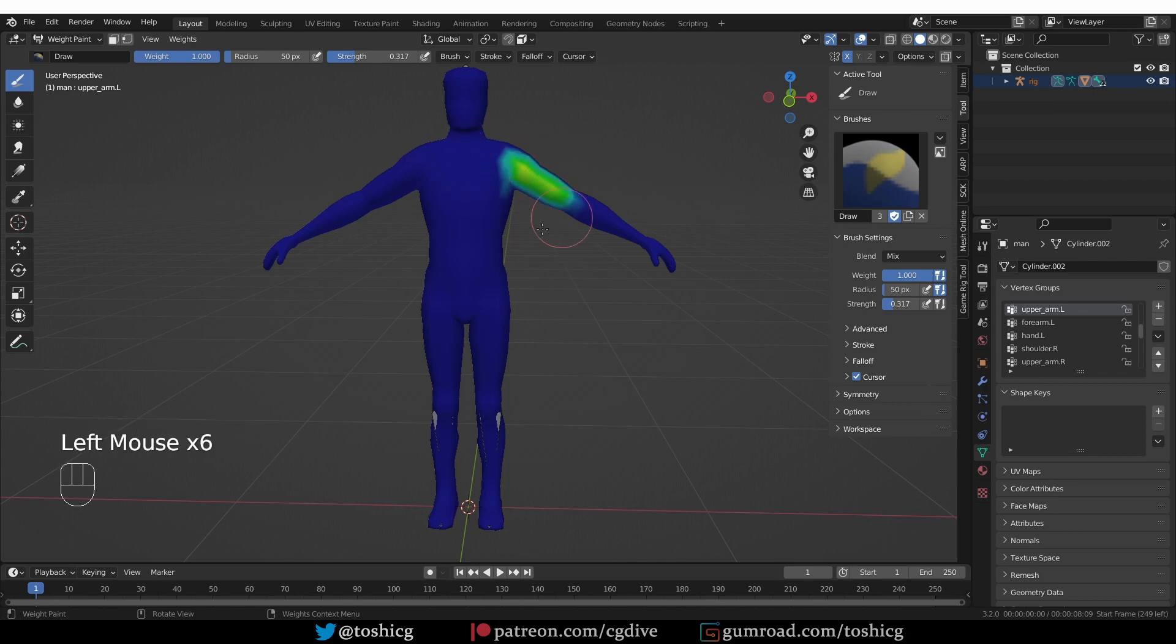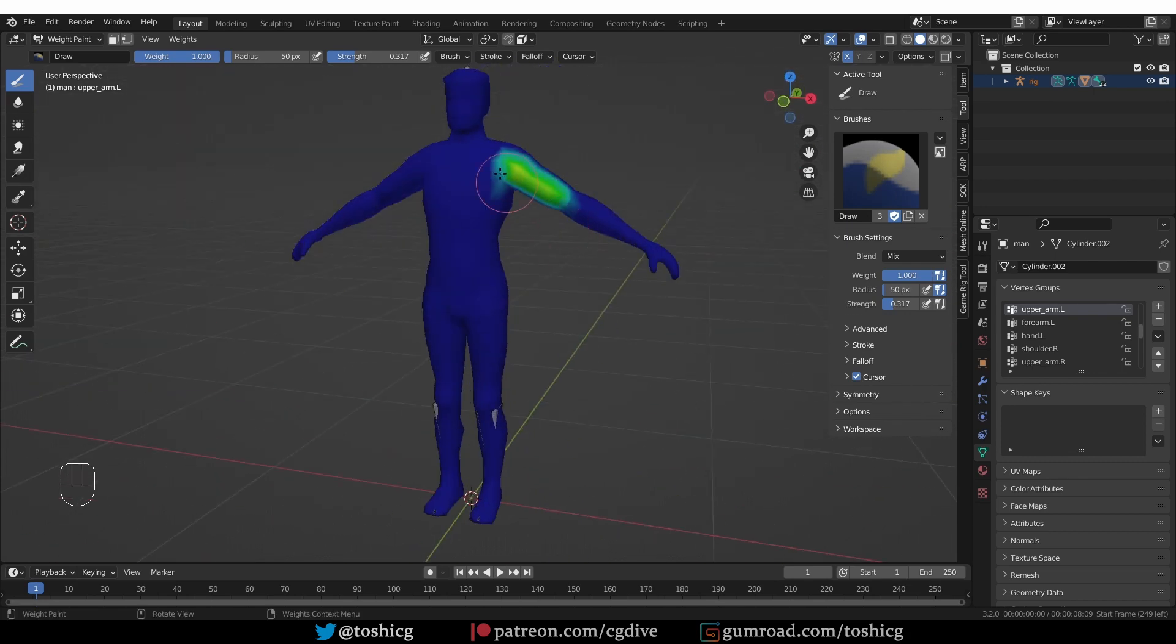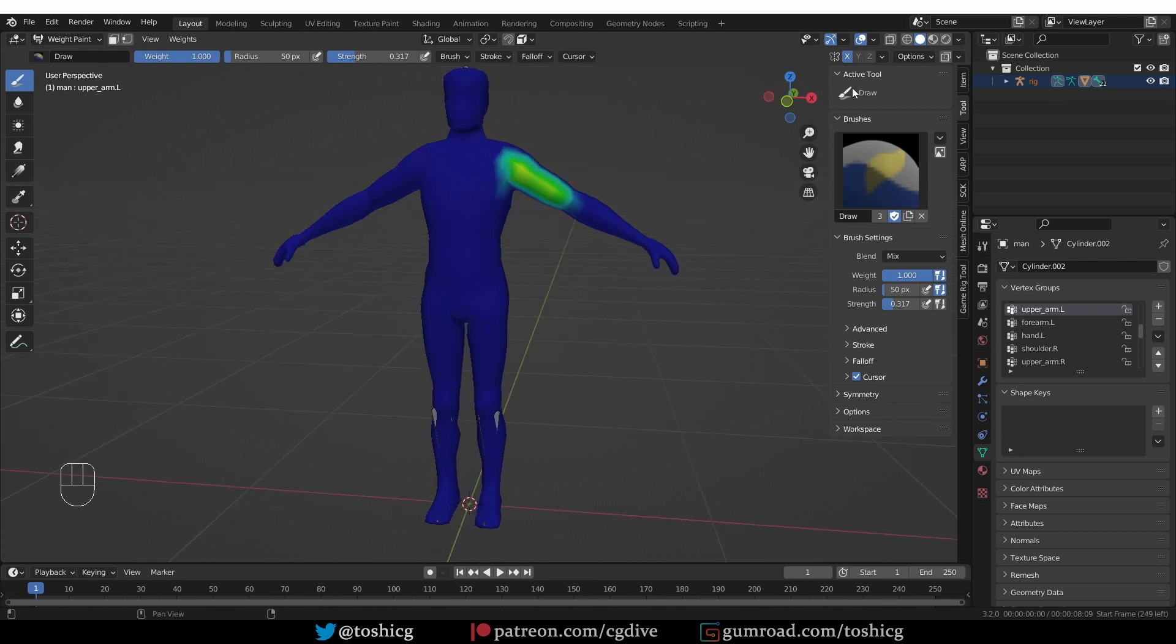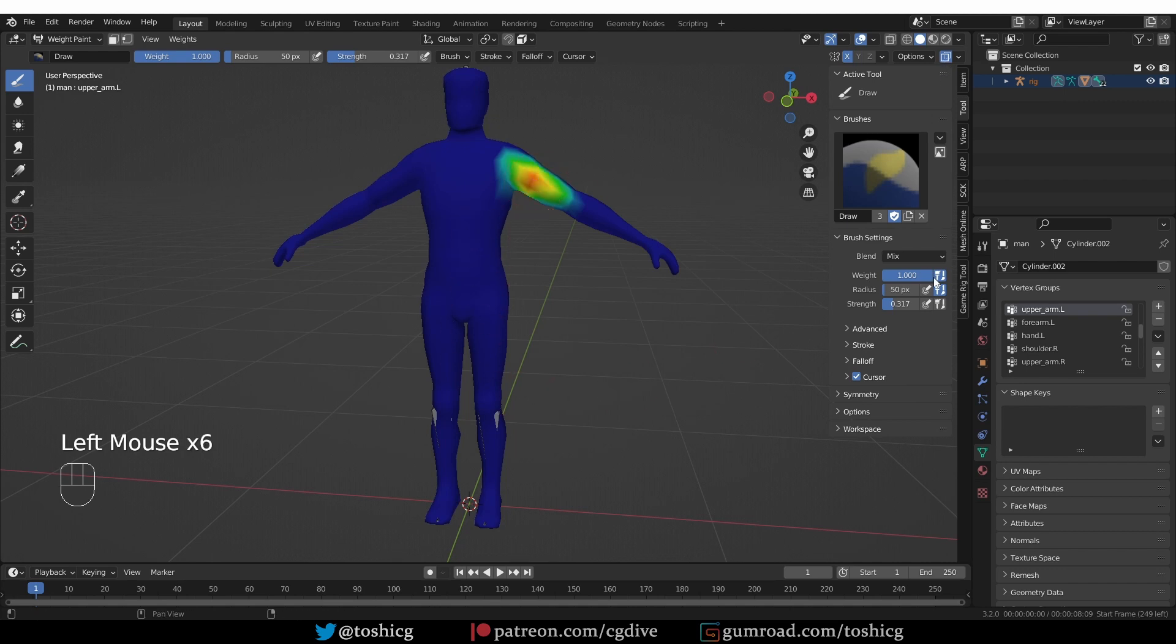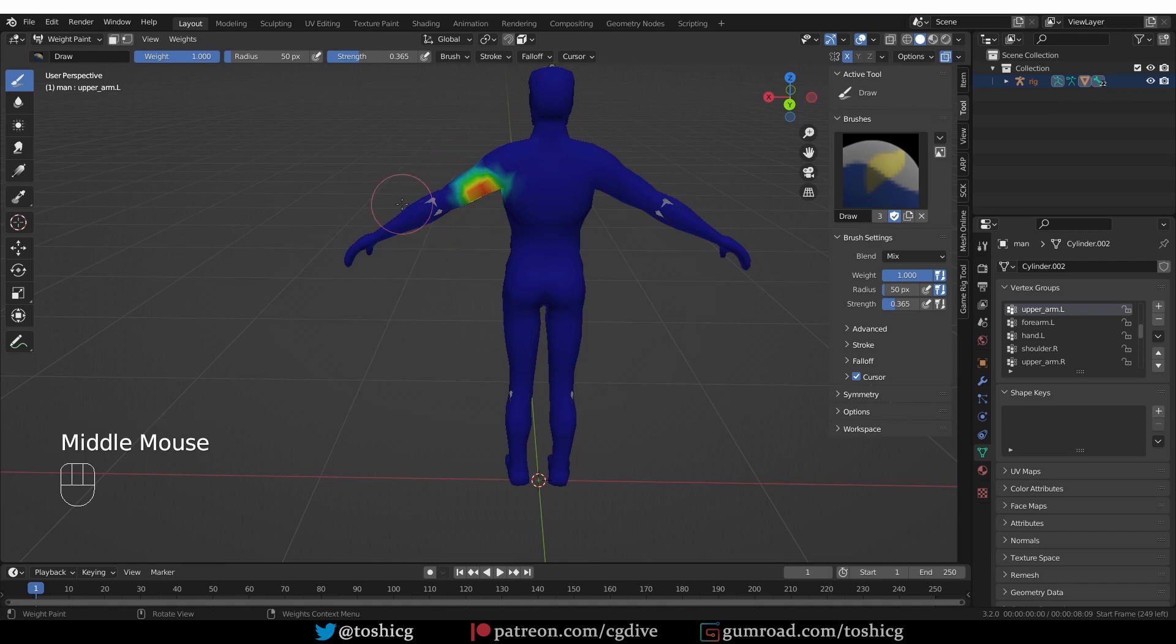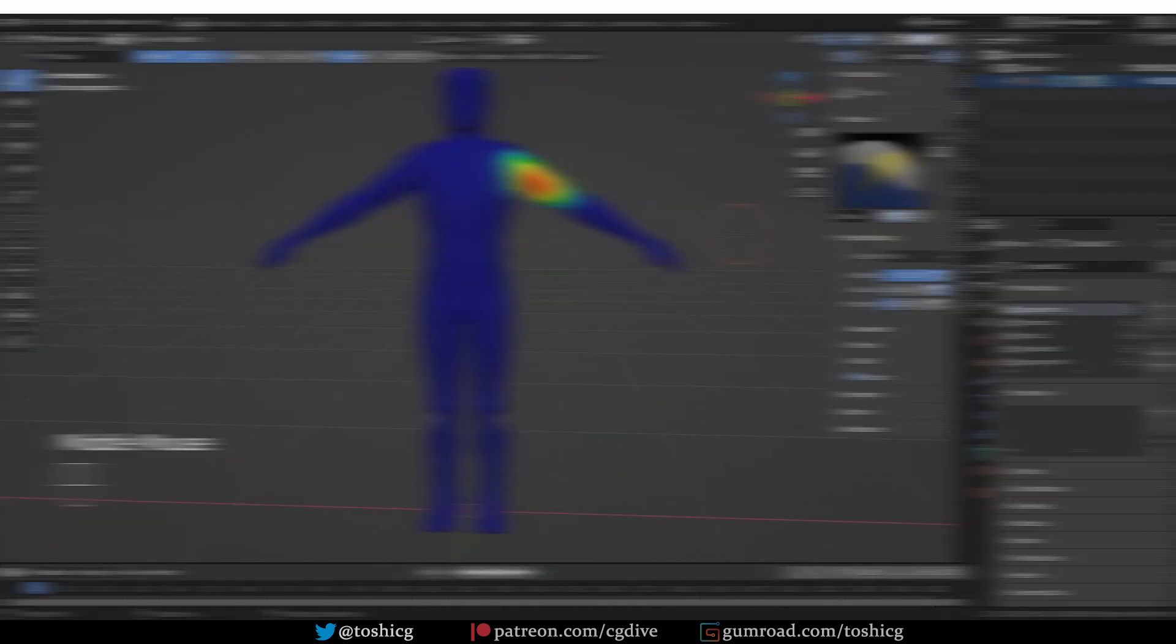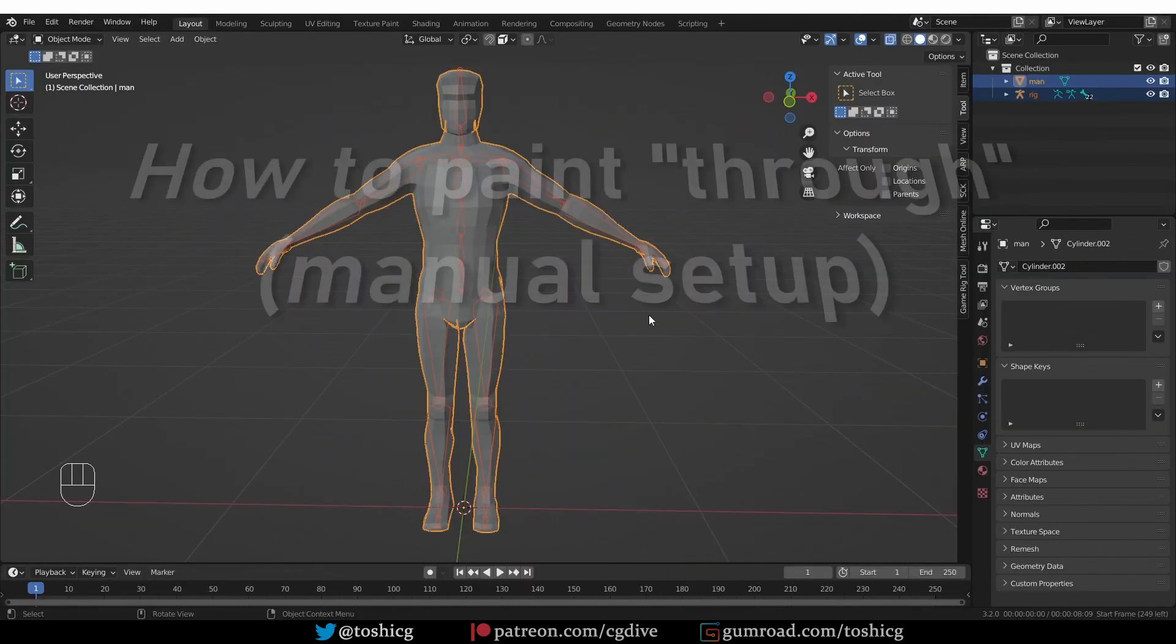After installing the add-on I have this little button here. If I enable it and paint again, you'll see that I'm also painting on the back side of the mesh. An alternative name for this add-on is Backside Painter, but I'll be sticking to X-Ray Weight Paint.